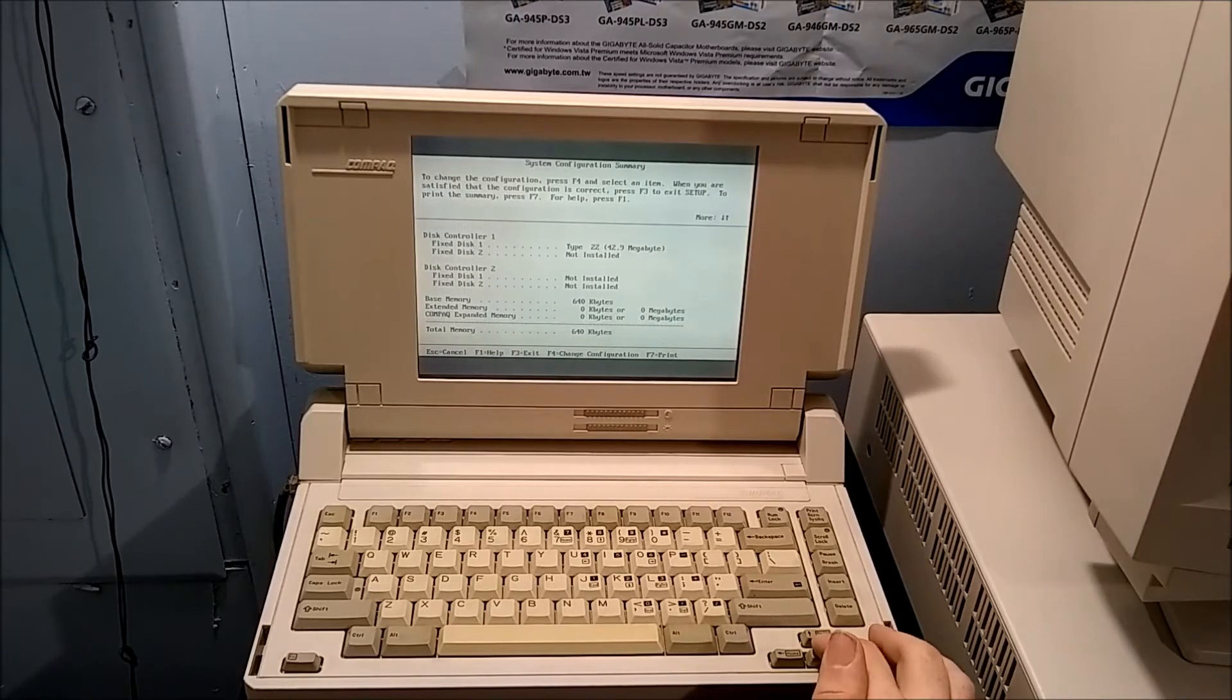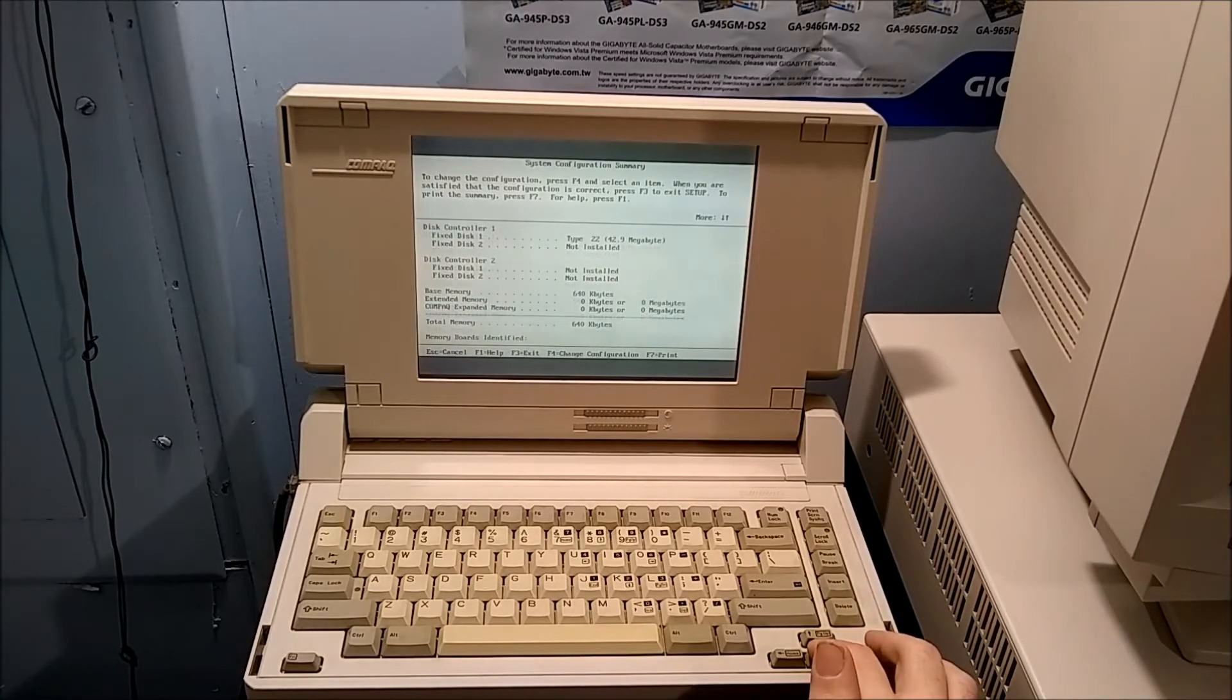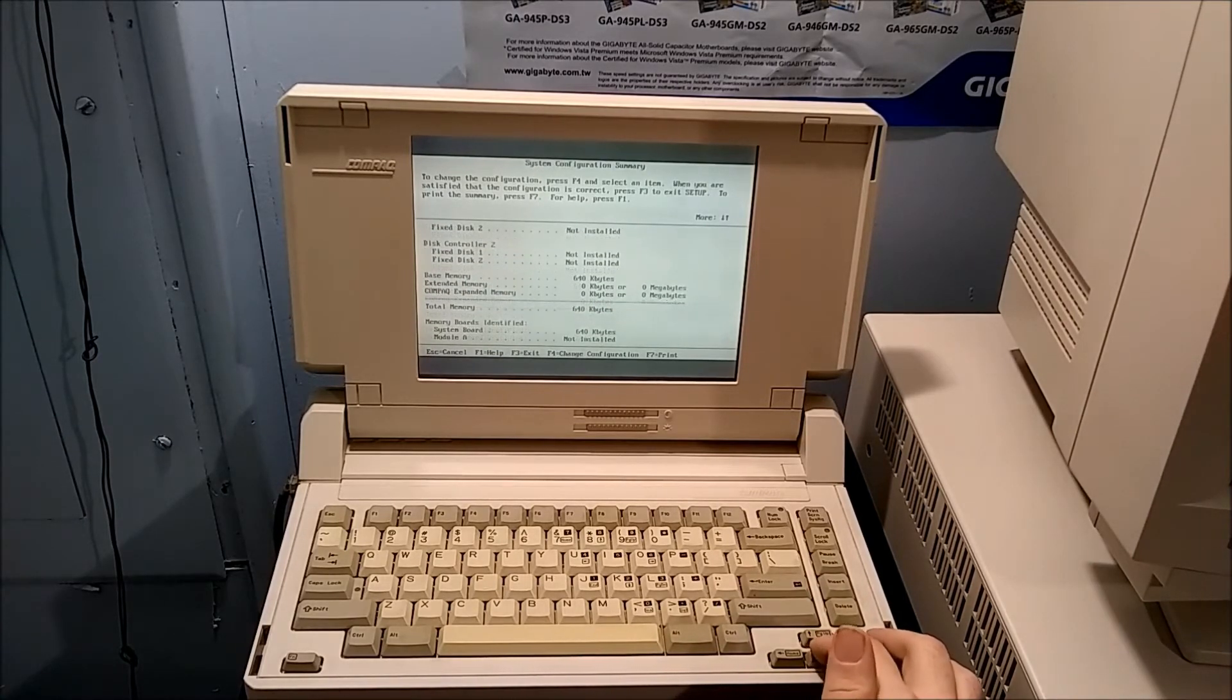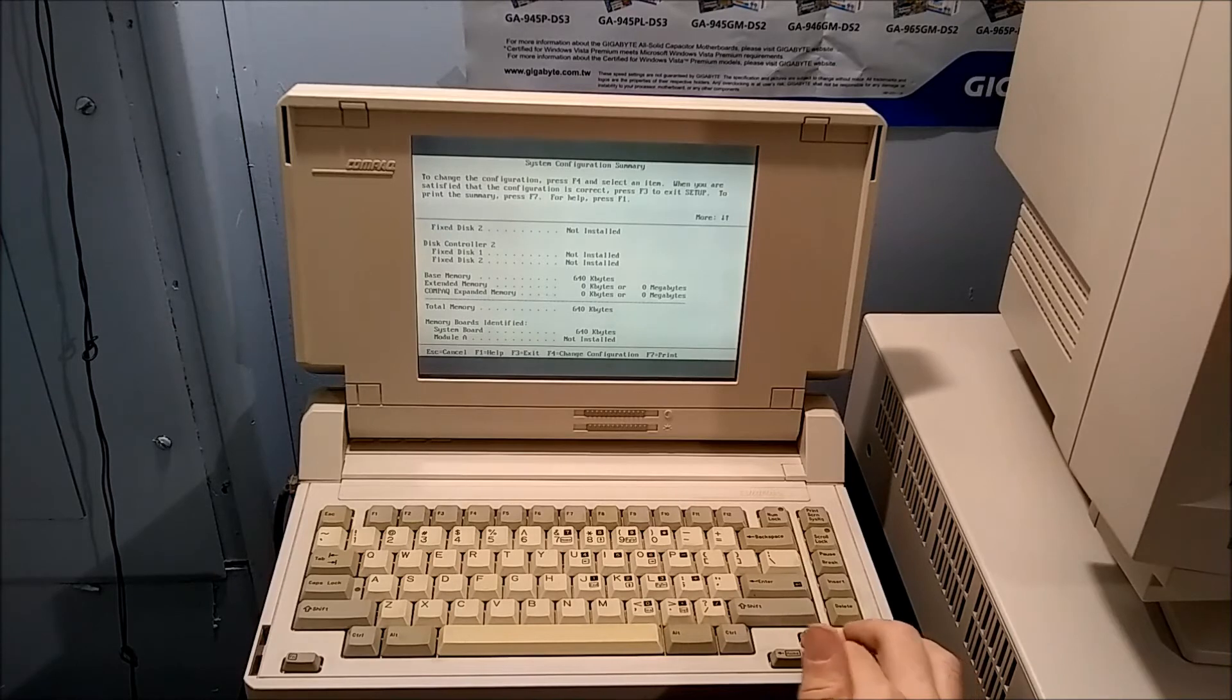It's not showing any expanded memory, that's not good. Well, at least it still works.